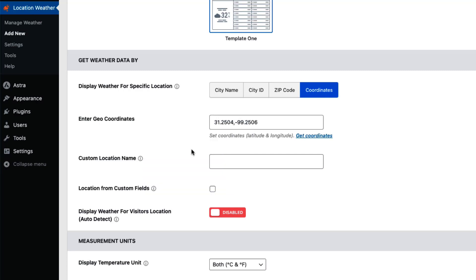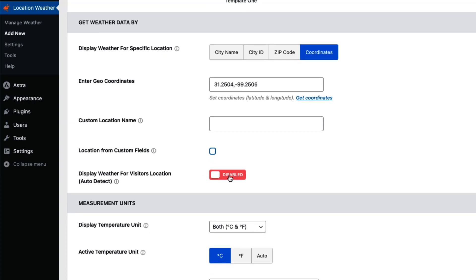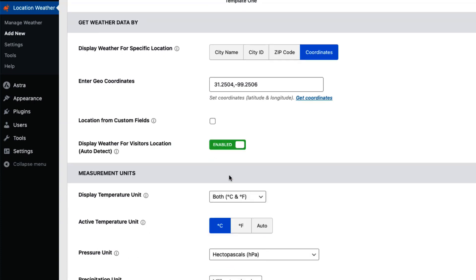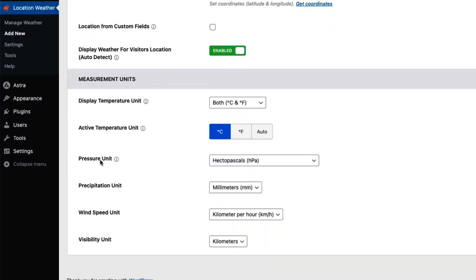If you wish, you can set a custom location name which will override the location name coming from OpenWeatherMap. Check the box if you want to display weather details from the custom field. With the Location Weather Pro plugin, you can allow your visitors to see their location weather information from where they are accessing your site using the IP-based geolocation. The plugin displays the visitor's weather details.